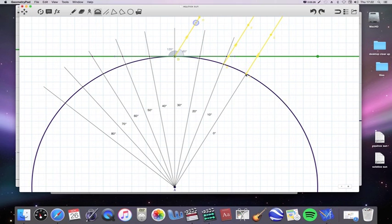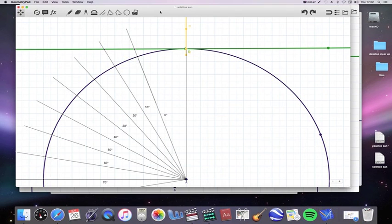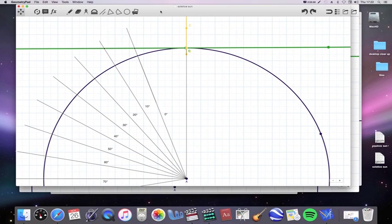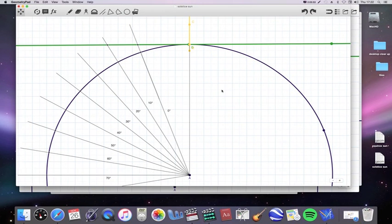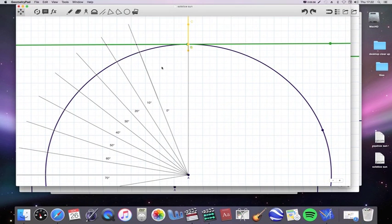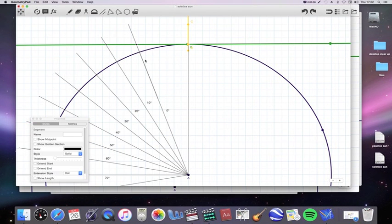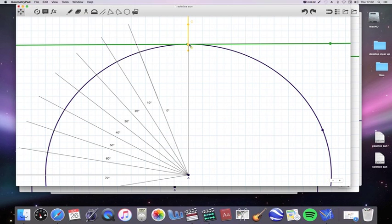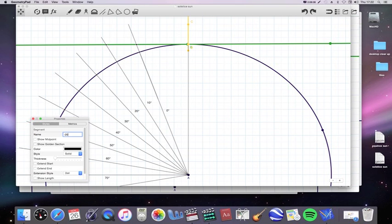One important point: lines of latitude are equally spaced according to degrees on a spherical earth. For every 10 degrees north you go, you travel the same distance — which is what we observe on earth. Now let's look at another situation: suppose the Sun has moved 20 degrees south of the equator. This is the equator here, and the Sun has moved to here, so I can label this line minus 20 degrees.